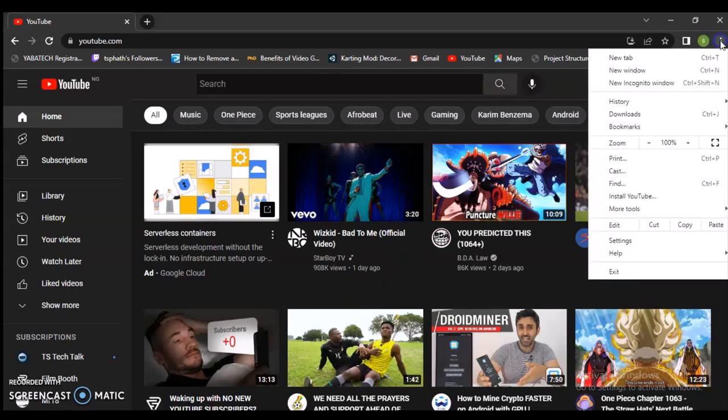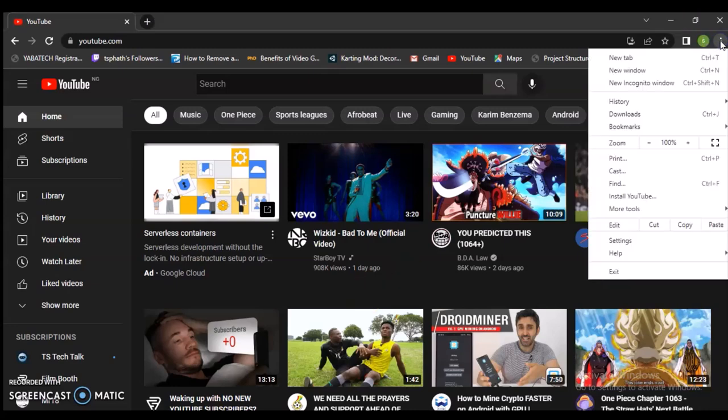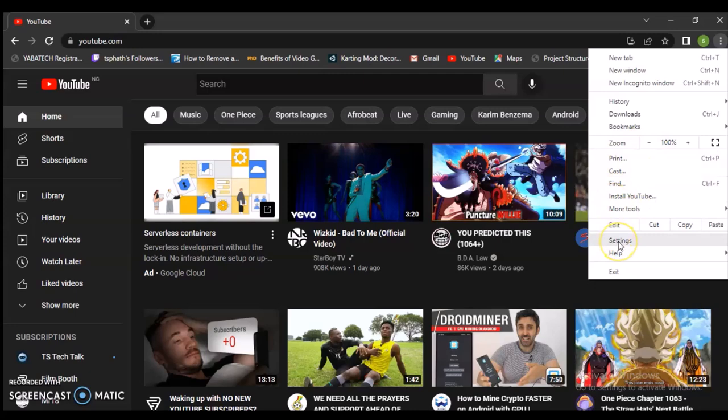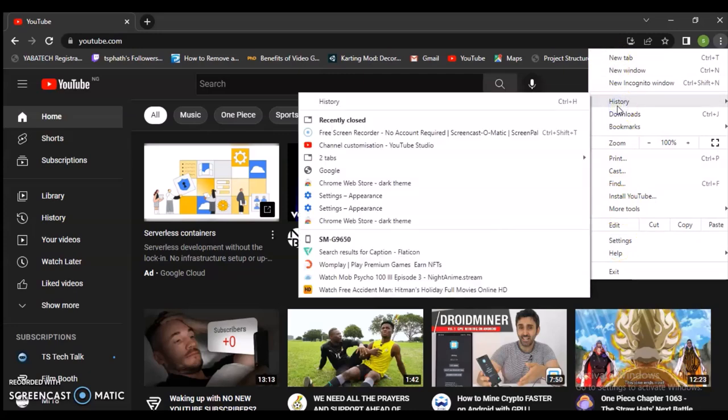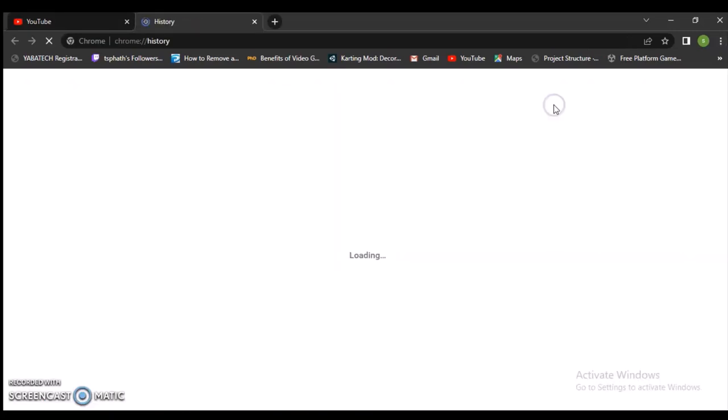To clear your YouTube cache on your PC, all you need to do is click on the three-dot icon on your browser. If you're using a Chrome browser, go over to the History section.